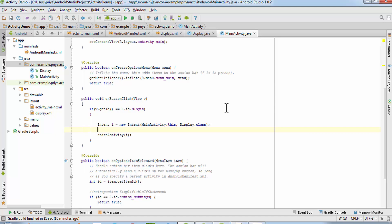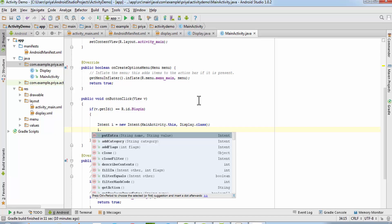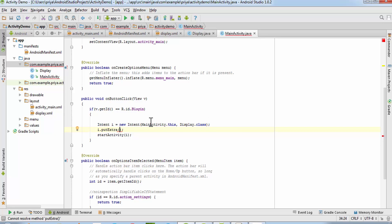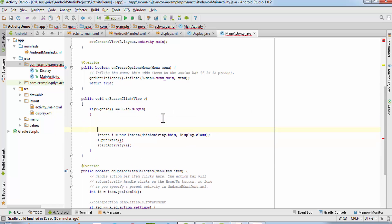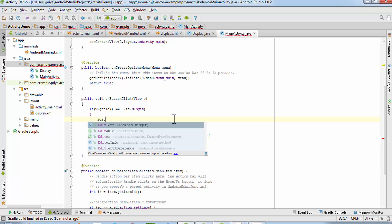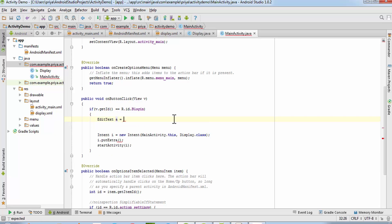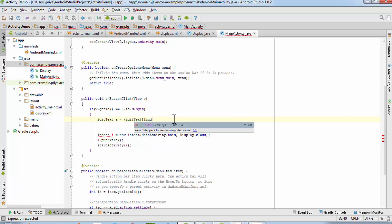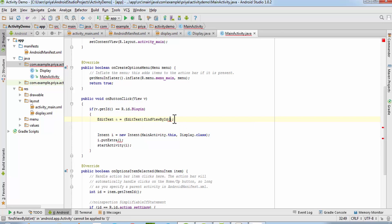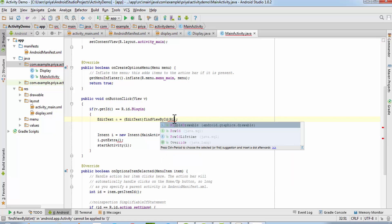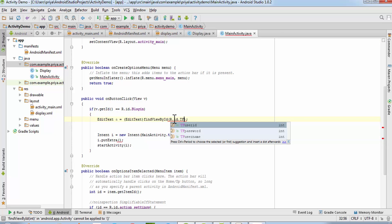Before starting the activity we need to transfer the username from this activity to the display activity. To do that, write the intent name followed by '.putExtra()'. This requires two parameters: first is the string name, and the second is the string value. To fetch the username, declare an EditText variable — for example 'a' — and assign it using 'findViewByID(R.id.tf_username)'.